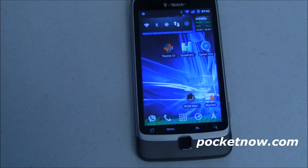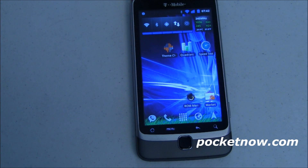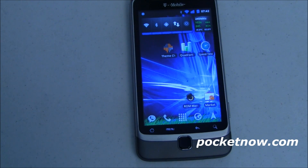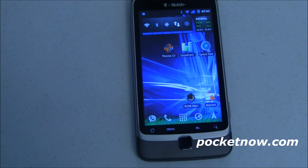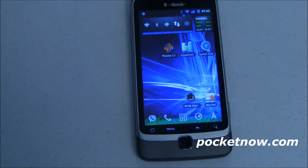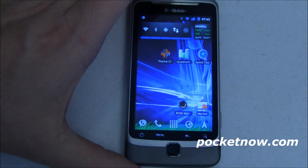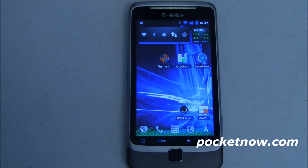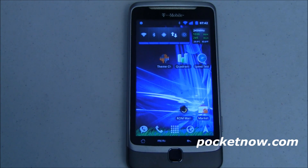This is what Google was talking about when they said Gingerbread would have theming capabilities built in and really move away from needing custom launchers to change the look and feel of the Android experience. I think they've done a really good job and I'm eager to see what else can be done. Subscribe to our video channel to stay up to date, and give us a thumbs up if you want to see more of this stuff. For Pocketnow, I'm Joe Levi. Bye-bye.